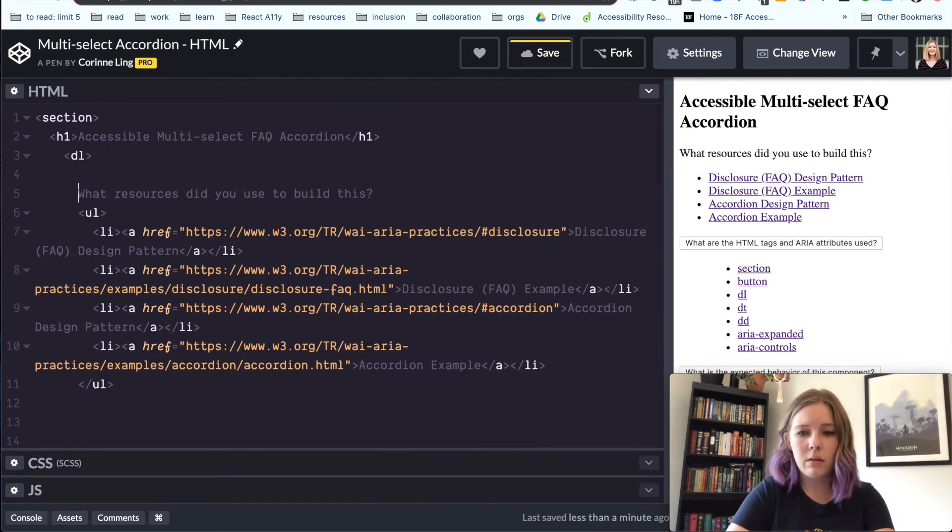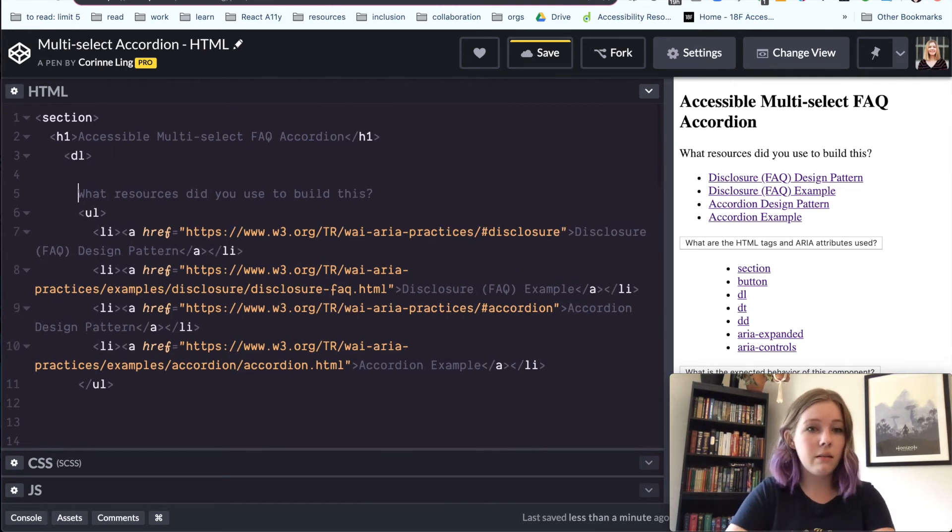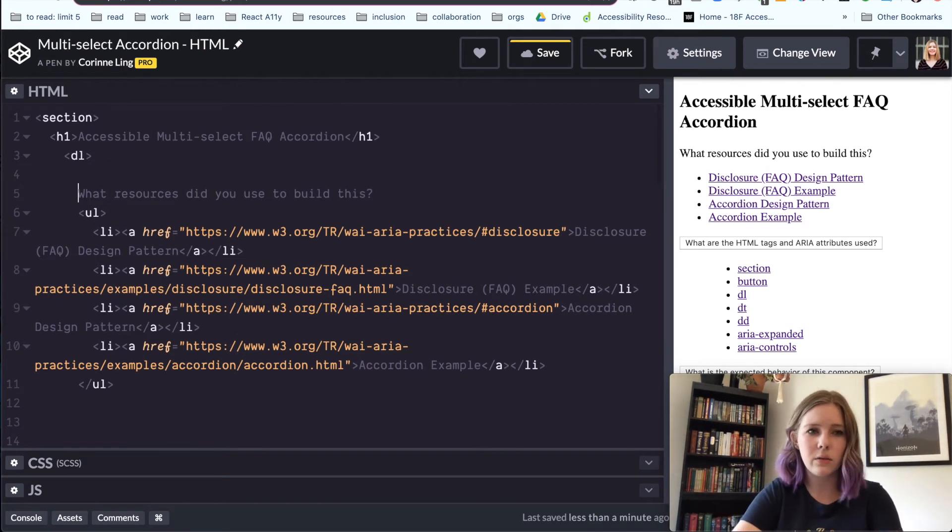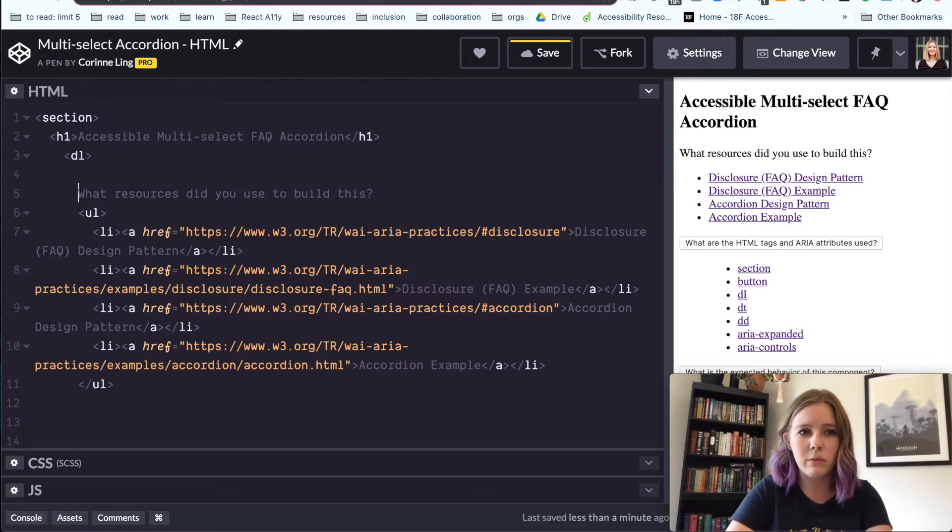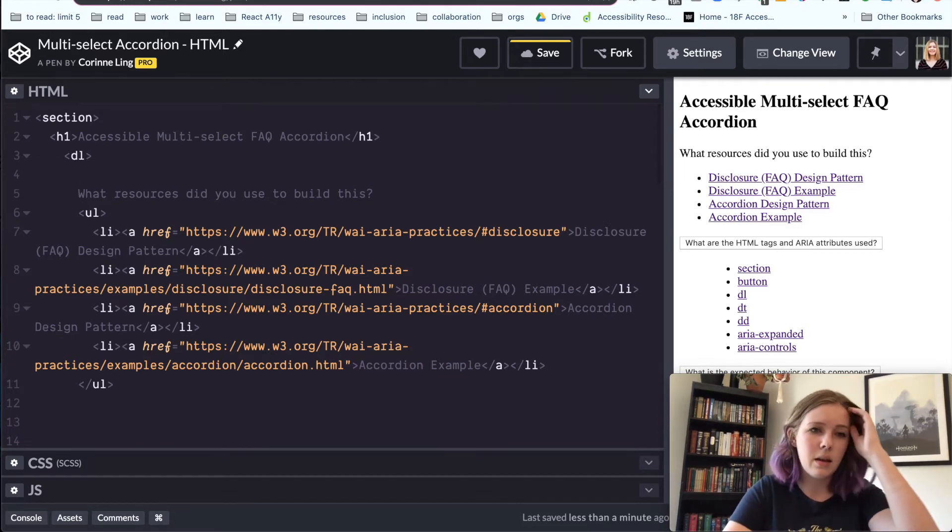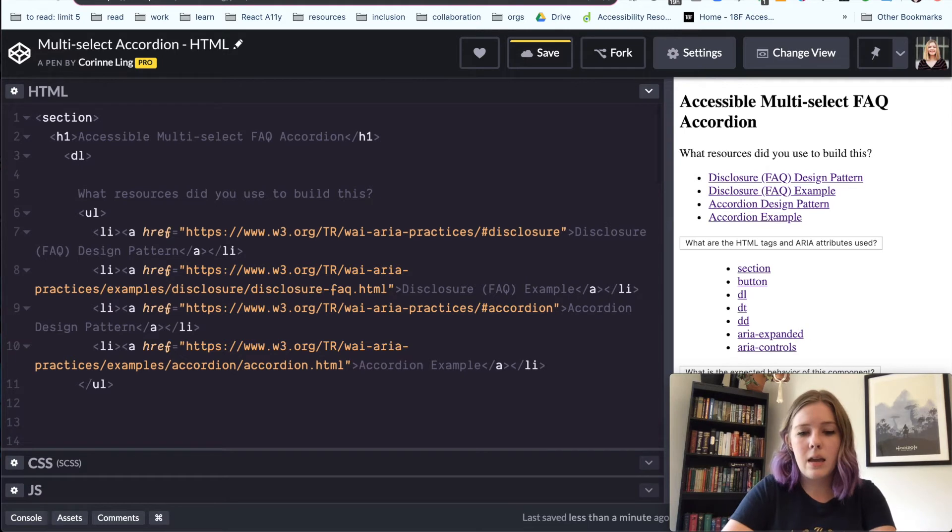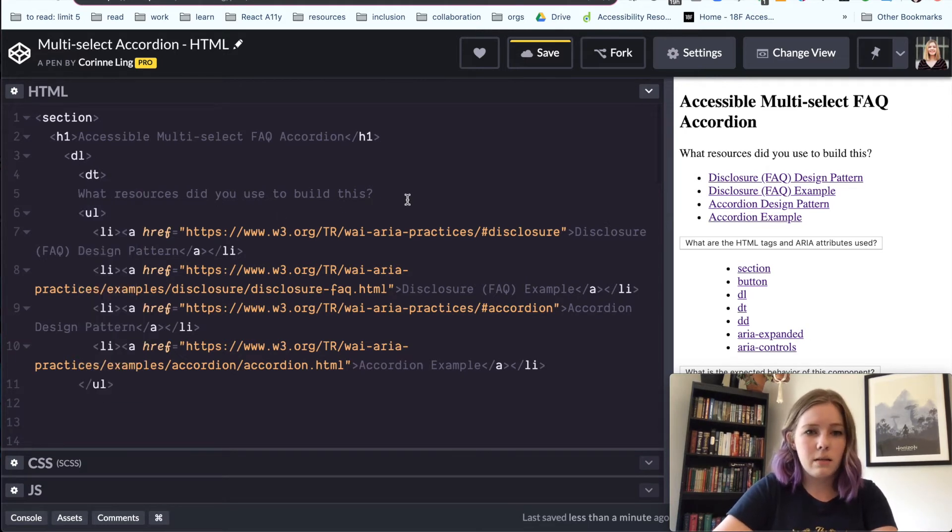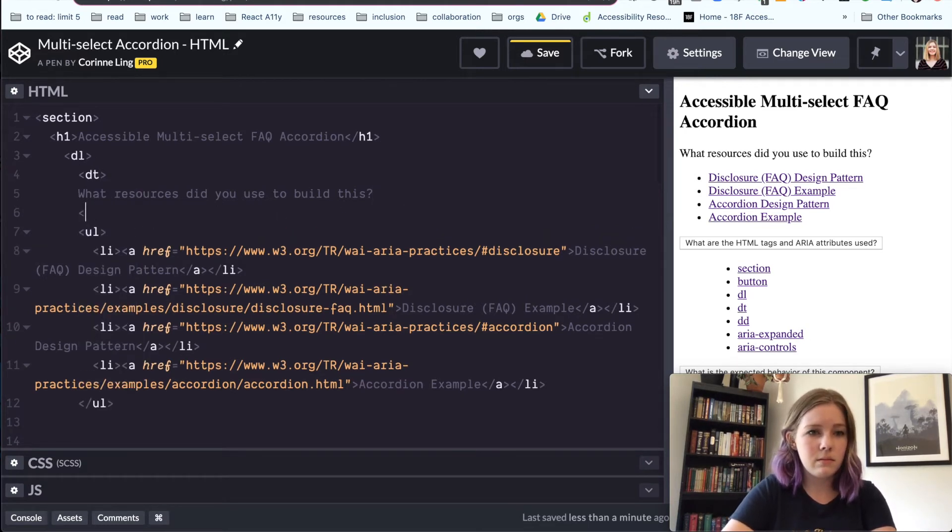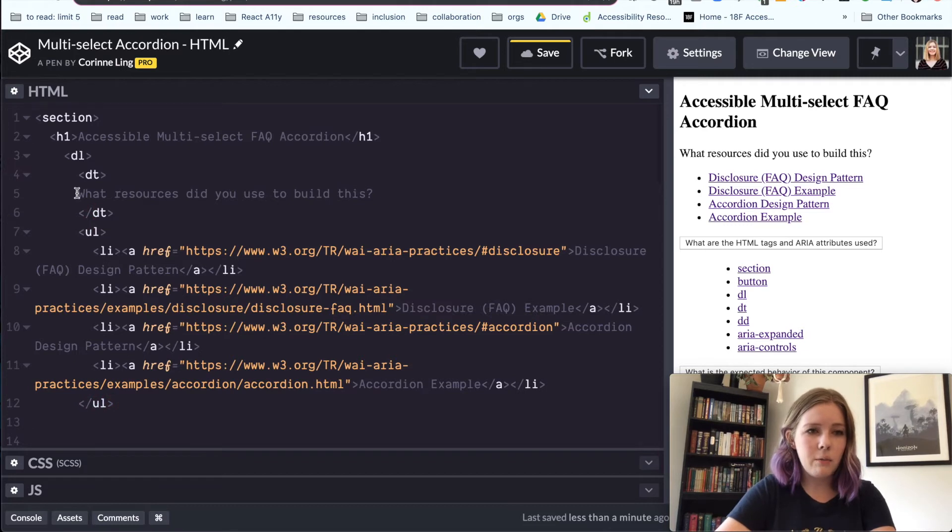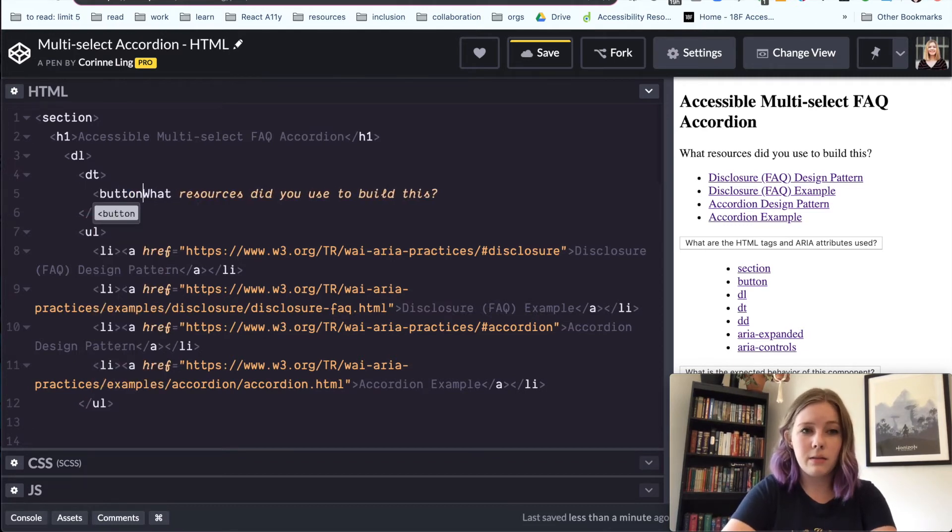All right. And so we've got the heading, I guess you'd say, or the question for the first part of our accordion. And we are going to wrap that in a definition term tag. And then we're going to wrap that in a button.